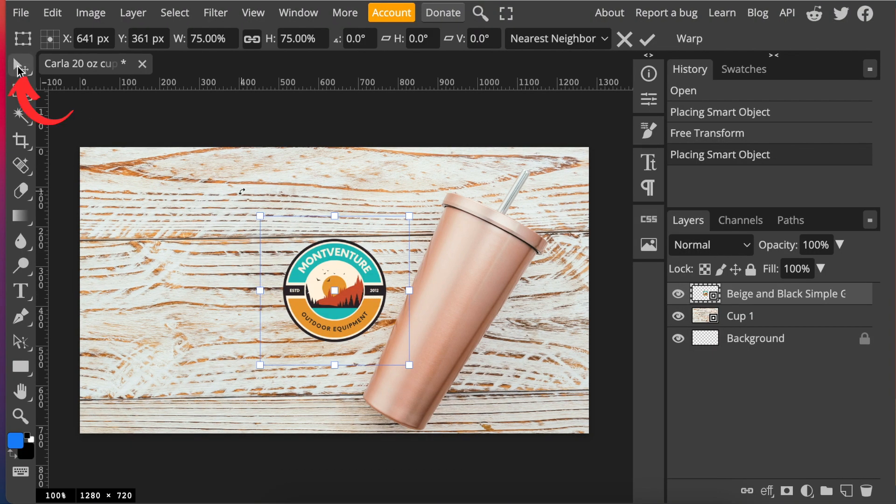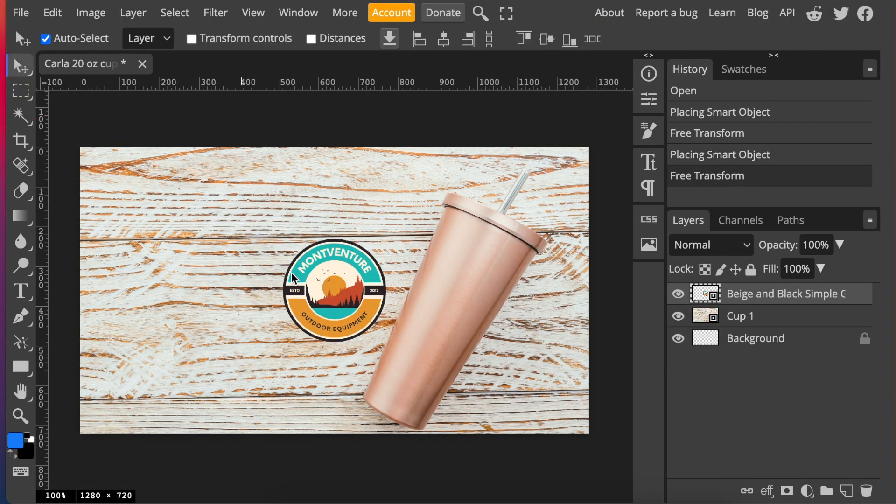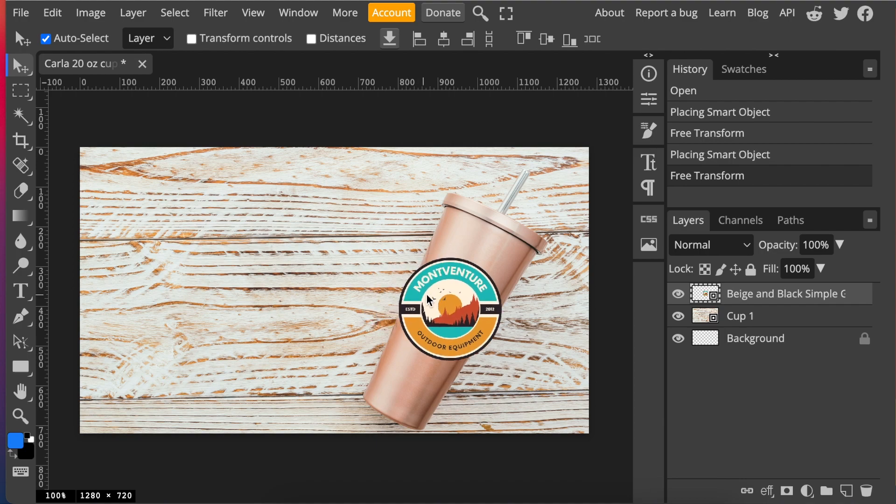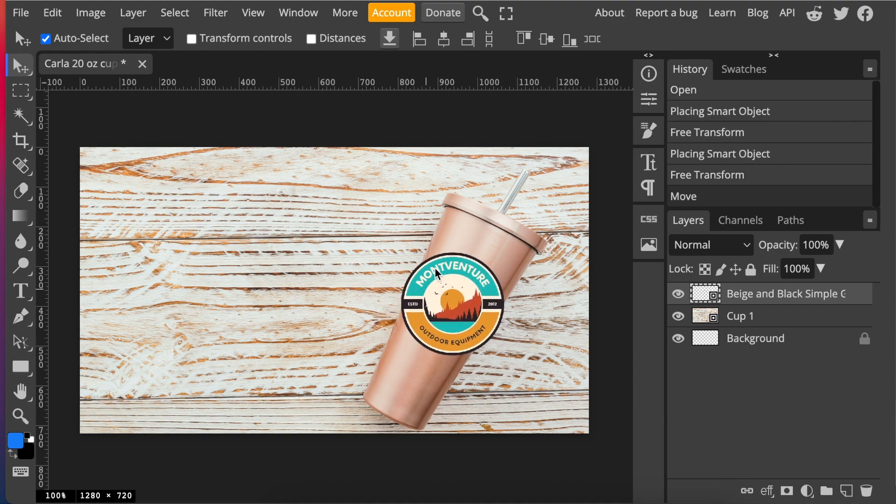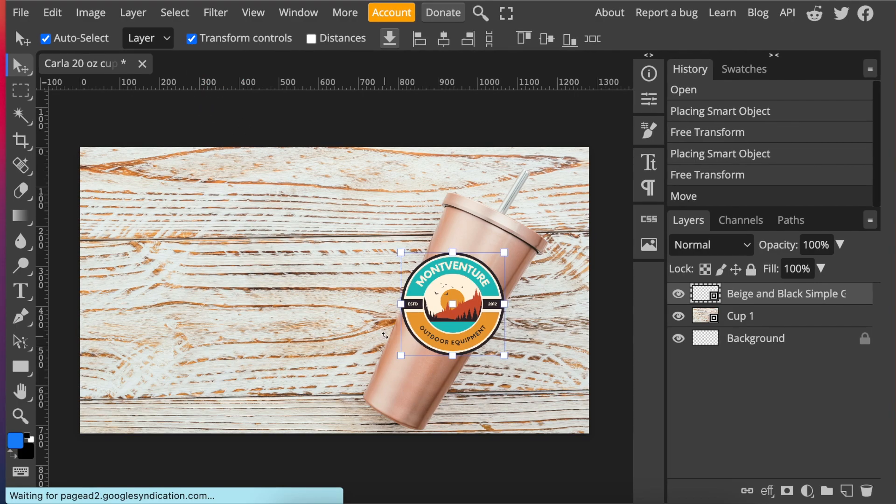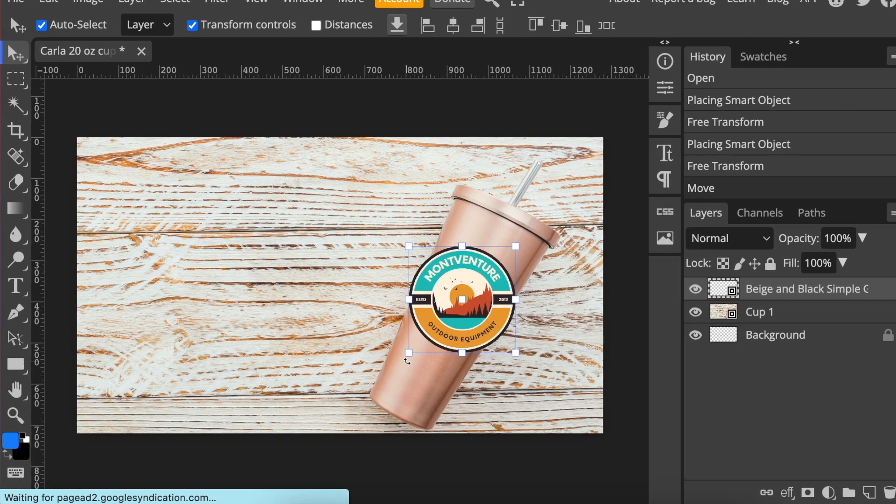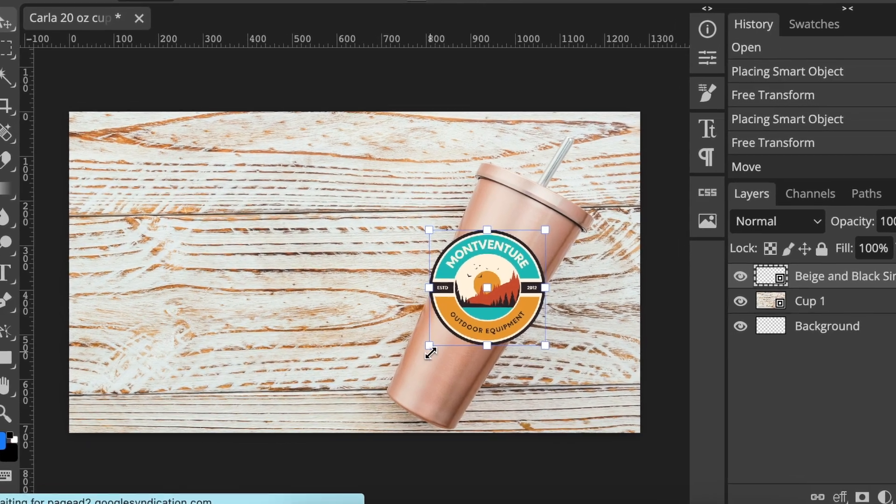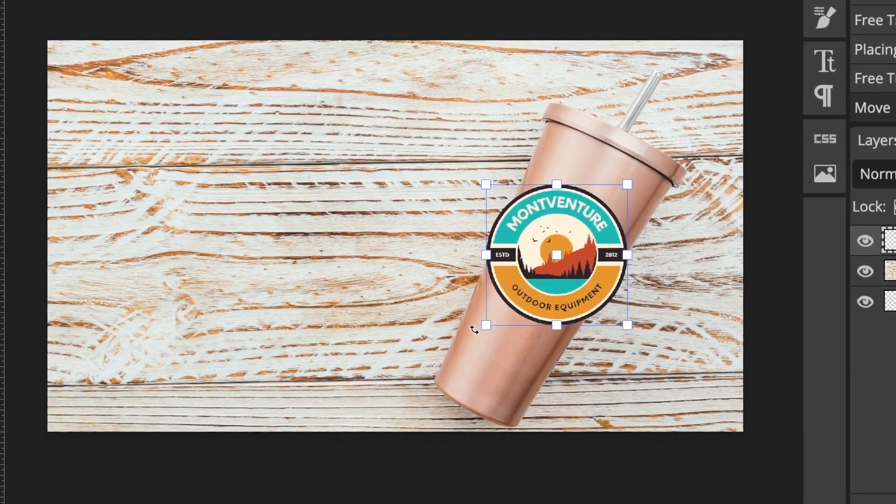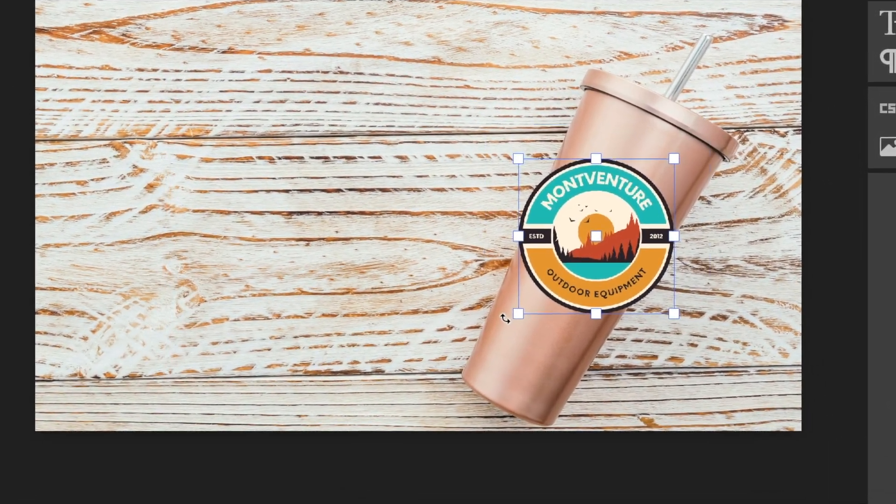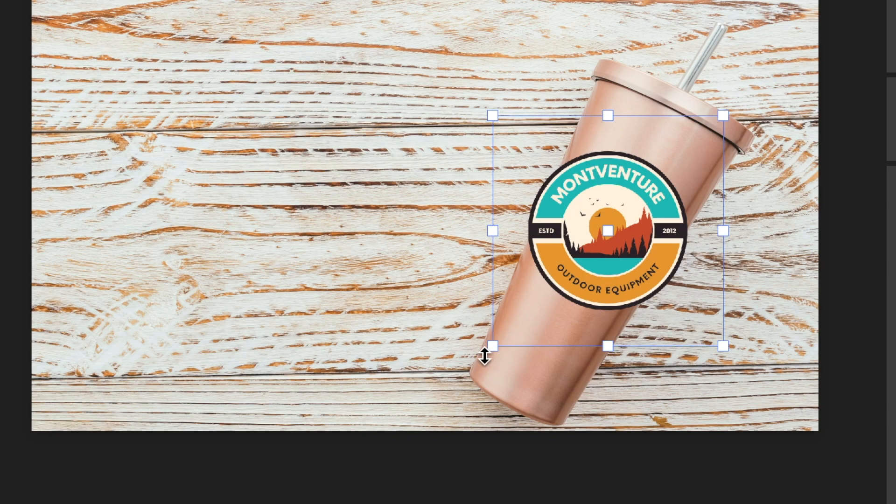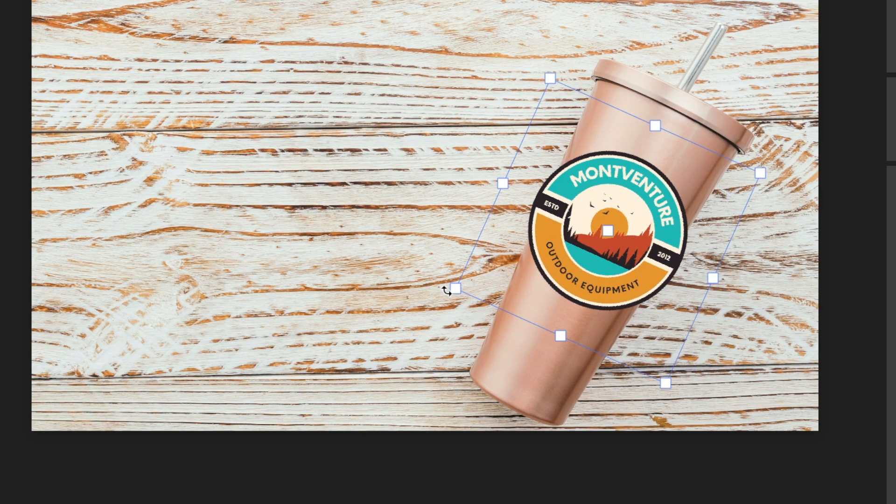Using your move tool, move the logo over to the cup. At the moment it's straight on and the cup is skewed. So we're going to switch on the transform control and then we move our mouse so that we see the back-to-back arrows that show so that we are able to rotate the image.